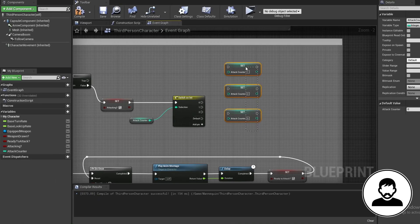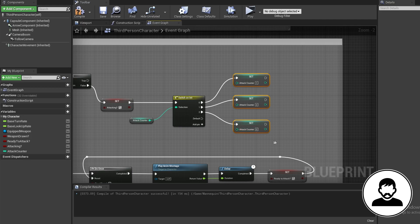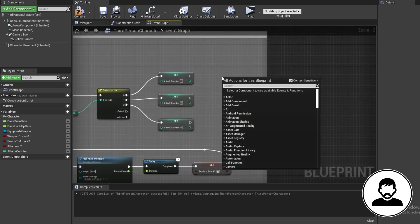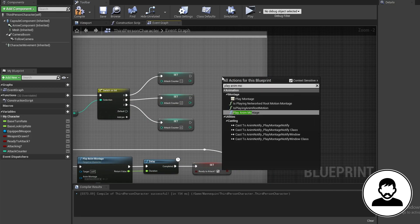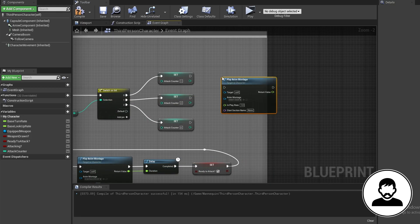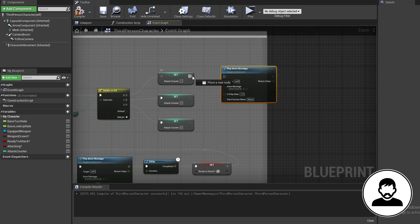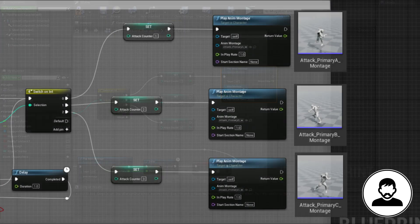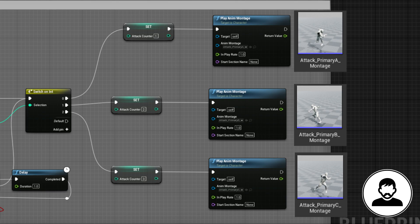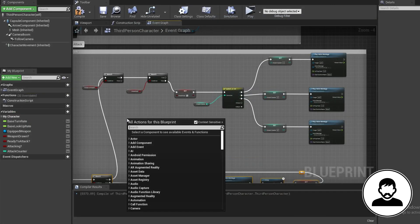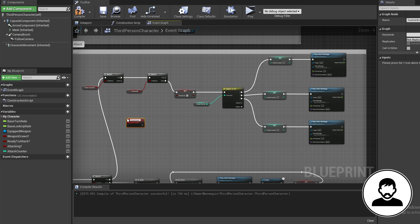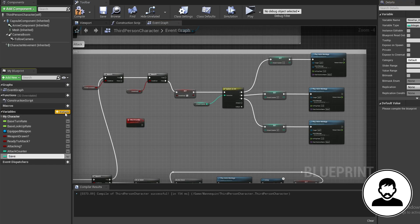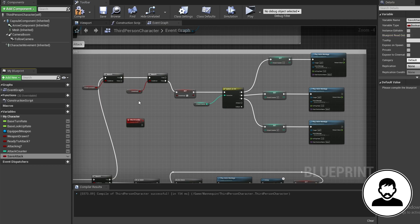Then create a play anim montage node for each line. Assign the appropriate attack montage for each line, so mine is attack A in the first line, attack B in the second line, and attack C in the third line. Now create a custom event and call this attack combo. Then create a variable called save attack as a type bool. Alt drag this in to set it and we're gonna set it to true coming off the attacking branch.